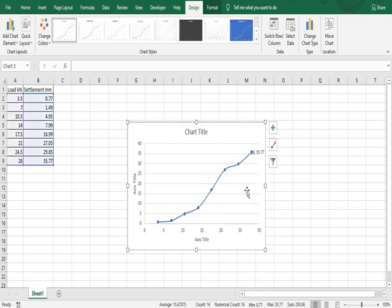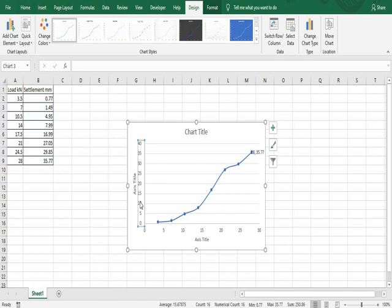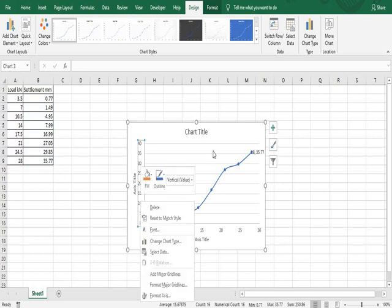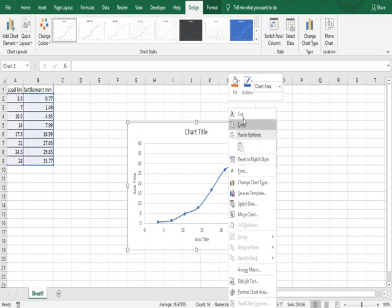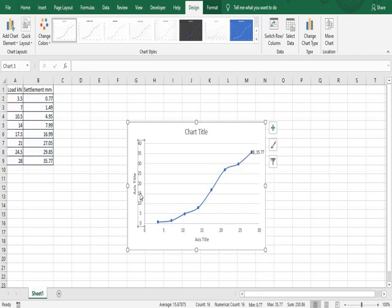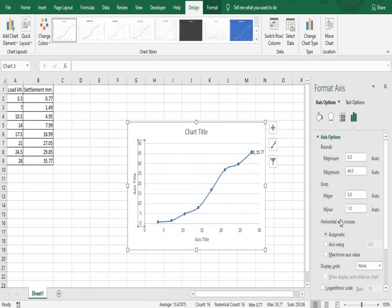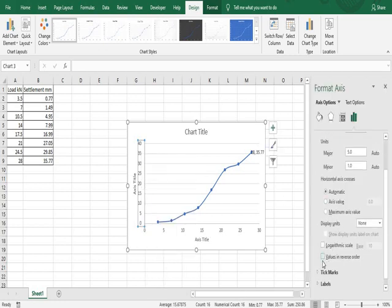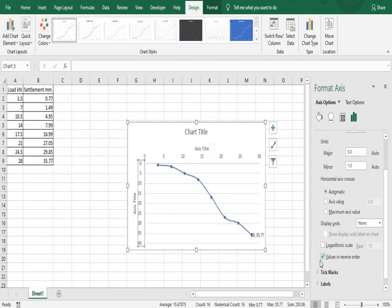Now I have to change the Y-axis values from top to bottom. Click on the Y-axis first, then right-click and go to Format Axis. In the Format Axis options, go to Values in Reverse Order. Now you will get the values displayed in reverse order.